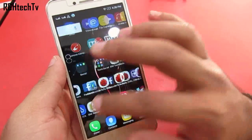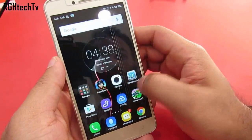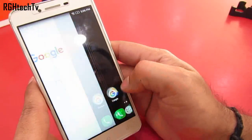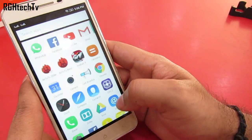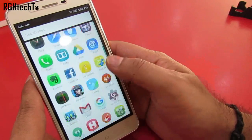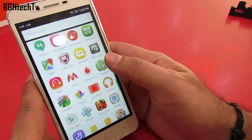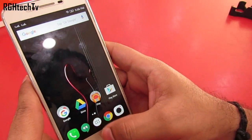Now if you notice, the Vibe K5 Plus does not have an application tray. All the applications will reside on the home screen. For the application tray and to get the stock Android experience, you can install the Google Now Launcher and it works perfectly fine.